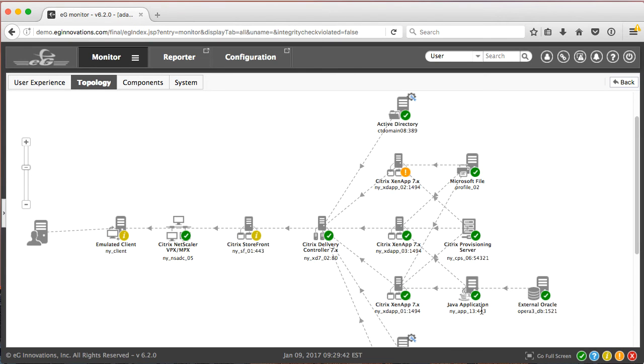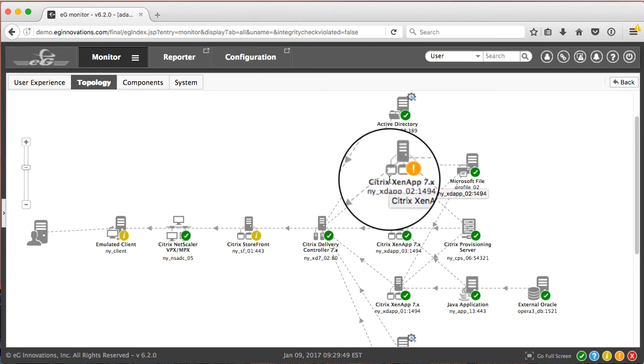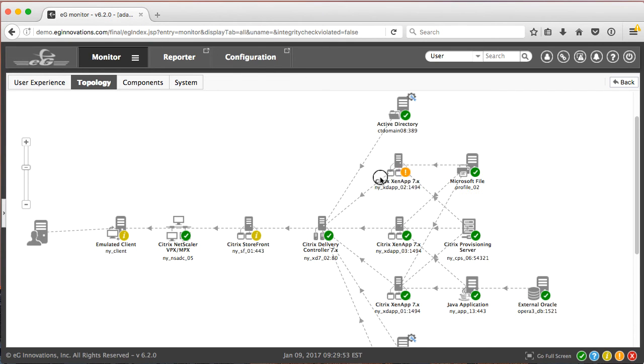Now most of the components are green and are okay, but we see some minor alarms. And we see a major alarm here with the Citrix ZenApp Server. So let's go ahead and drill down into that.